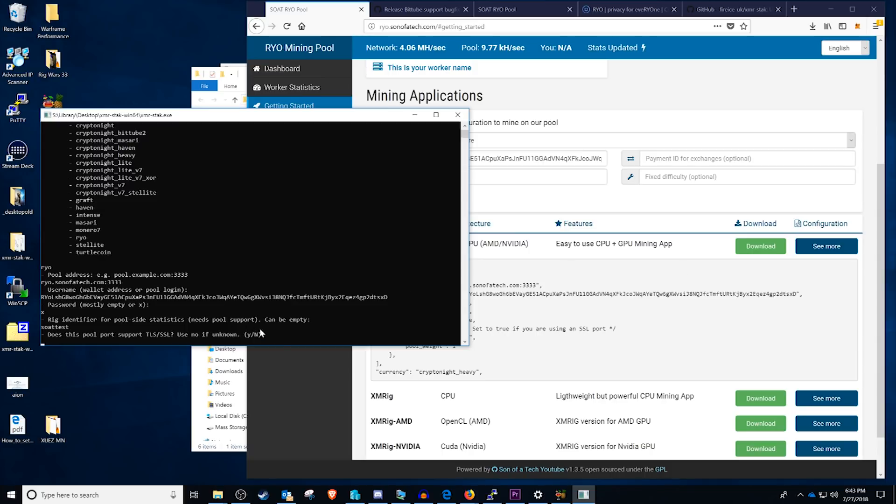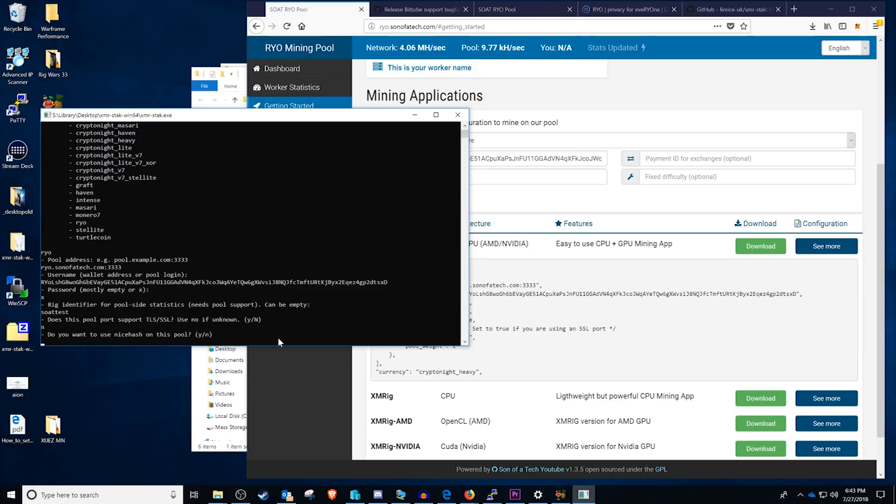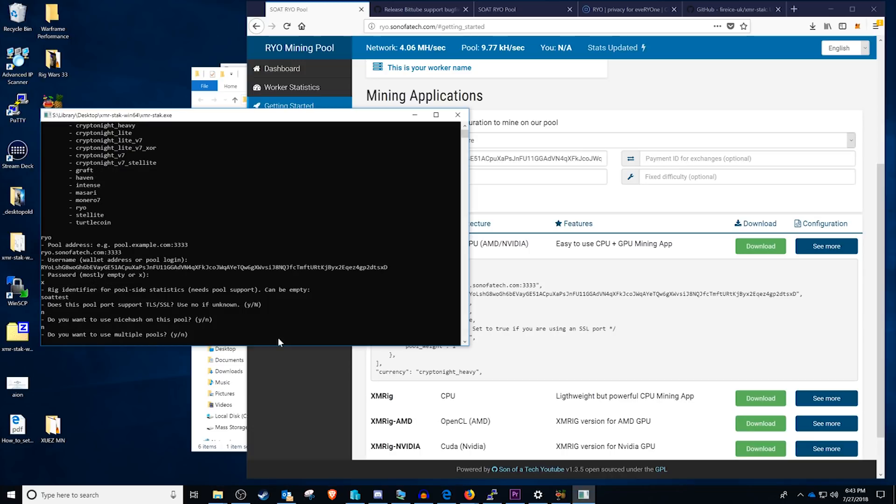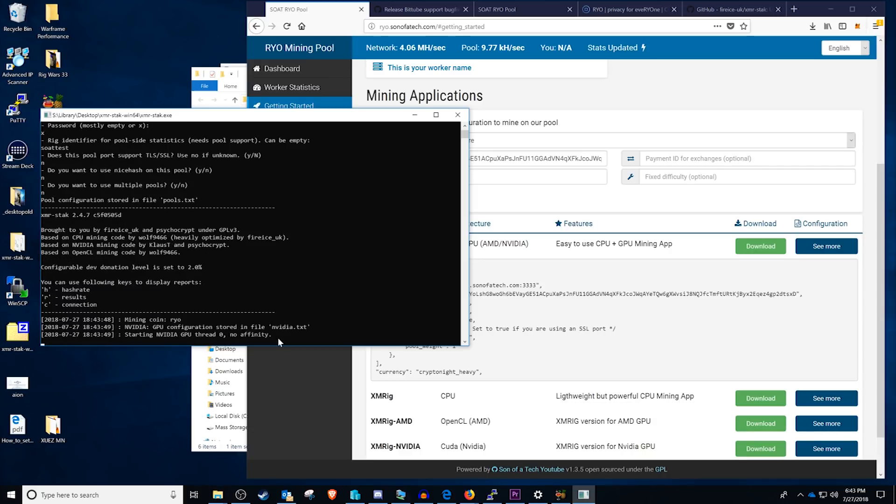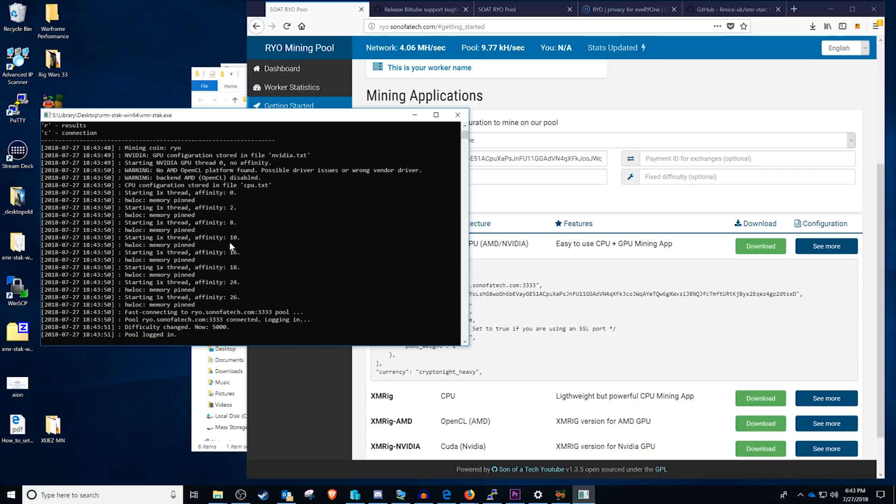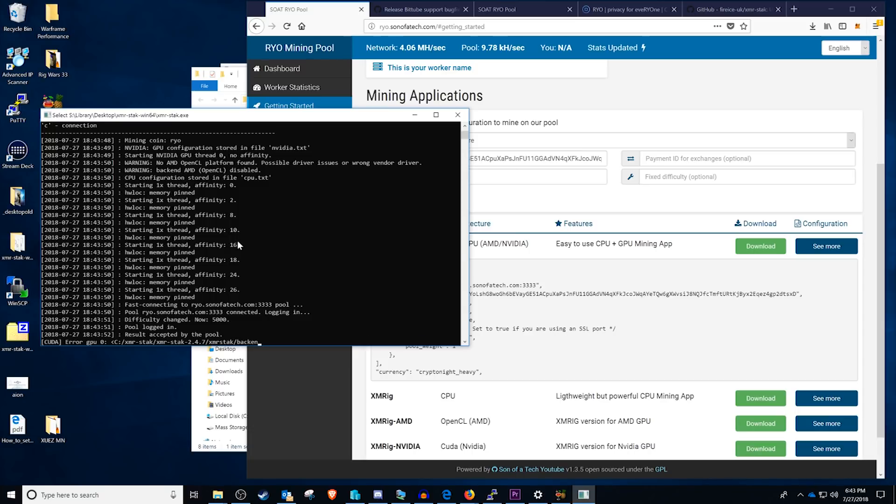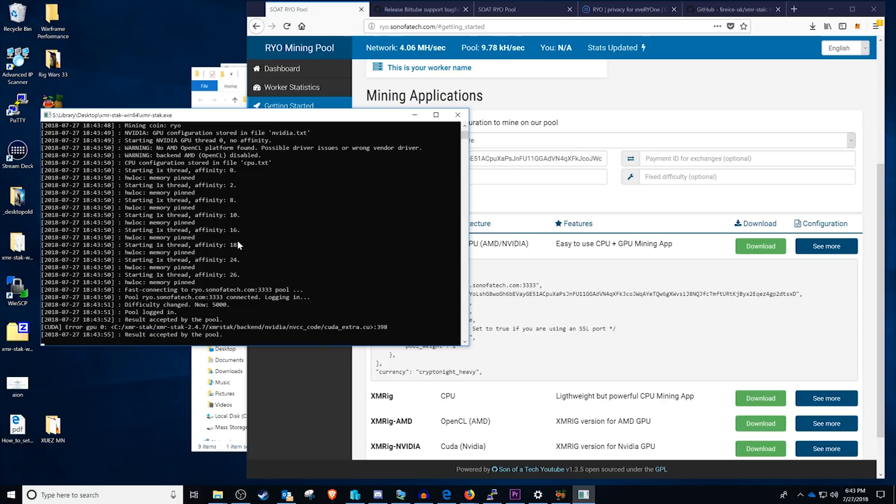Press enter. Does it support TLS or SSL? Yes it does but we are not going to use it. So enter. Would we like to use Nicehash? No. Would we like to use multiple pools? No.